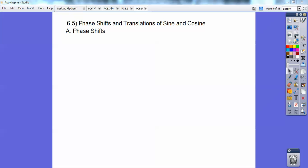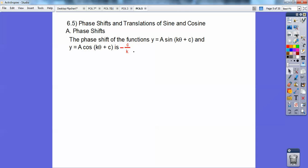Let's go ahead and start with phase shifts. Phase shifts deal with, if you have an equation y equals a times the sine of k times theta plus c — and the only thing different for cosine is cosine right there — your phase shift is always opposite c over k. So it's always opposite this number over the number in front of it.